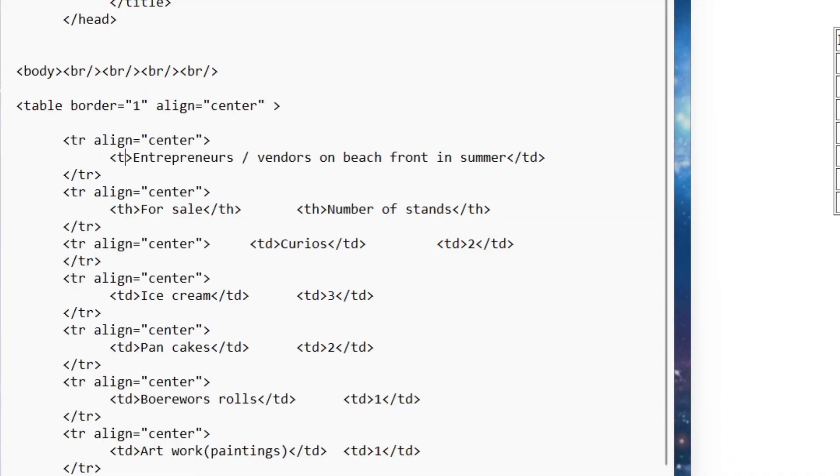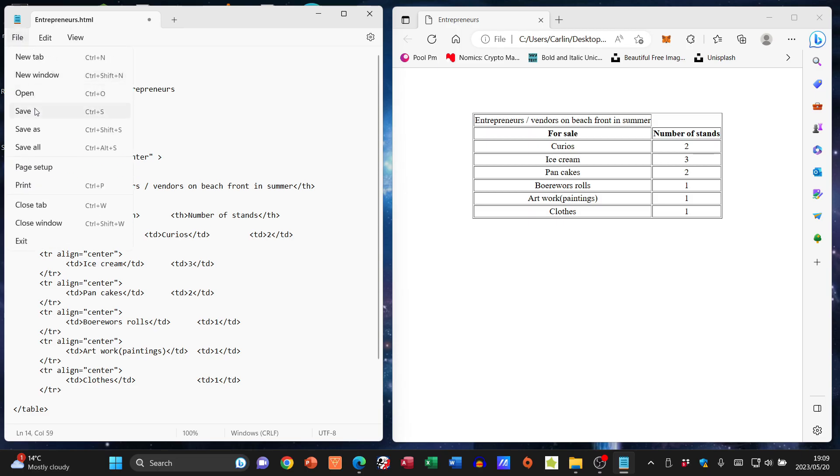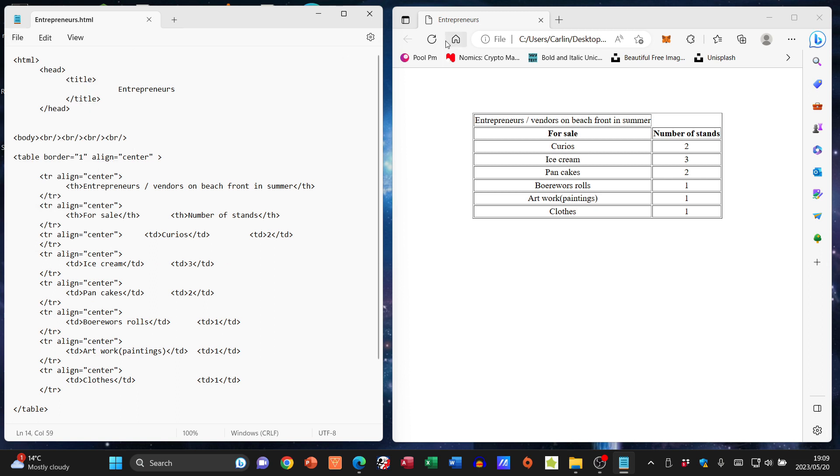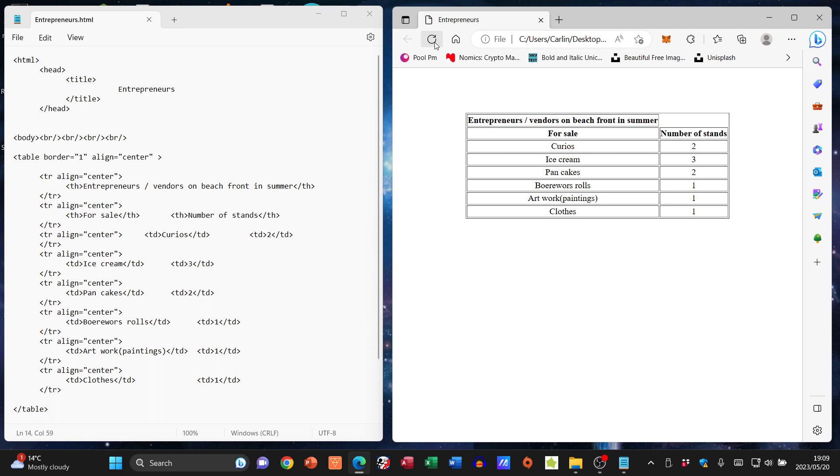I'm going to do the same for this top one. File, Save, Refresh, and that is as simple as it gets to change text from just table data to a table heading.